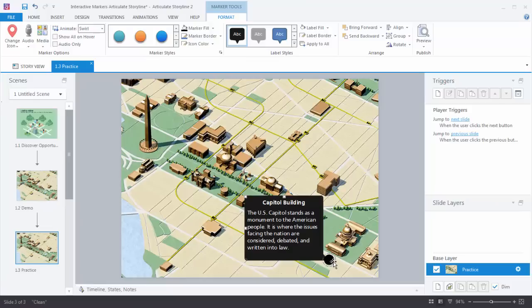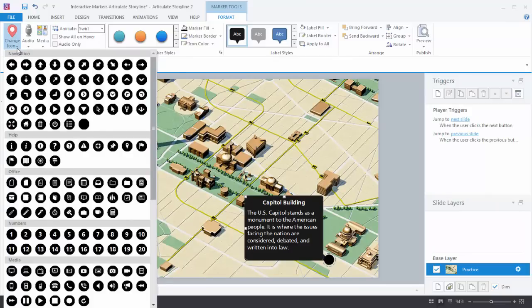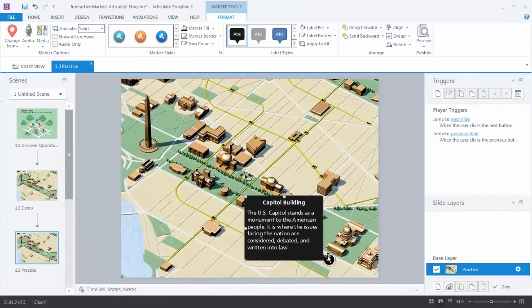Now I want to put an icon in the marker — come over to Change Icon. Since this is where they make laws, we'll use the gavel icon. Now I want to change the animation — it came with the swirl animation, so come up to Animate and change it to Pulse. The other thing I want is for everything to show up when I roll over the marker, not click on it. So we'll select Show All on Hover. Let's preview this.